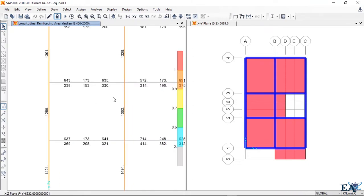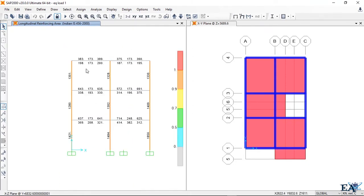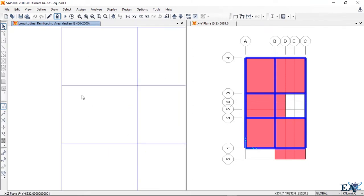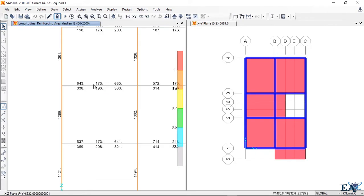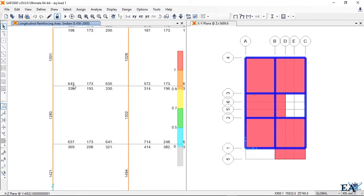You'll get your reinforcement values here. You can take any beam as an example, but I'll take this beam. Here you can see the top reinforcement bar requirement and also the bottom reinforcement requirement. We'll see top and bottom separately. At the top you have 643 at the edge, 173 at the mid, and 635 at the other edge.